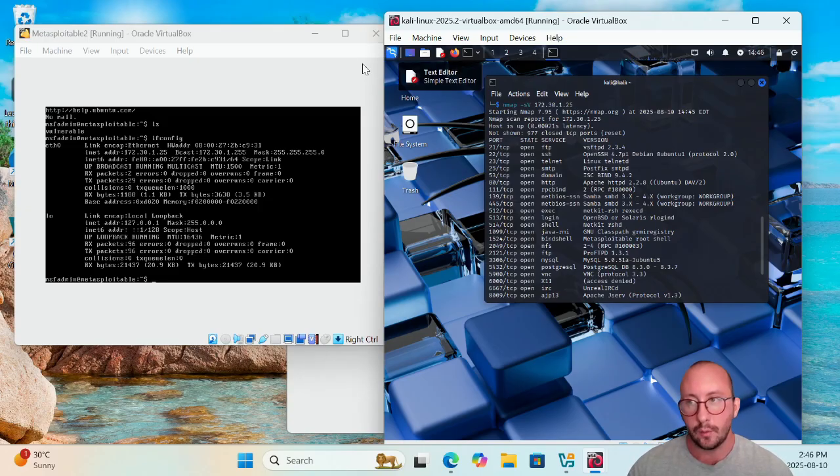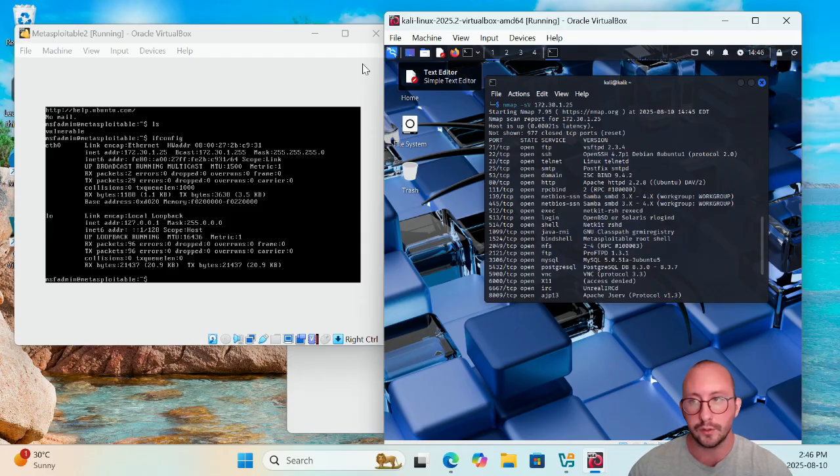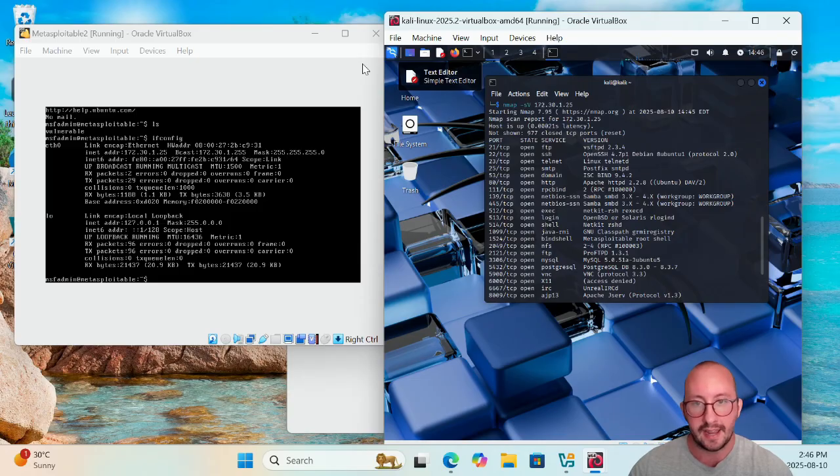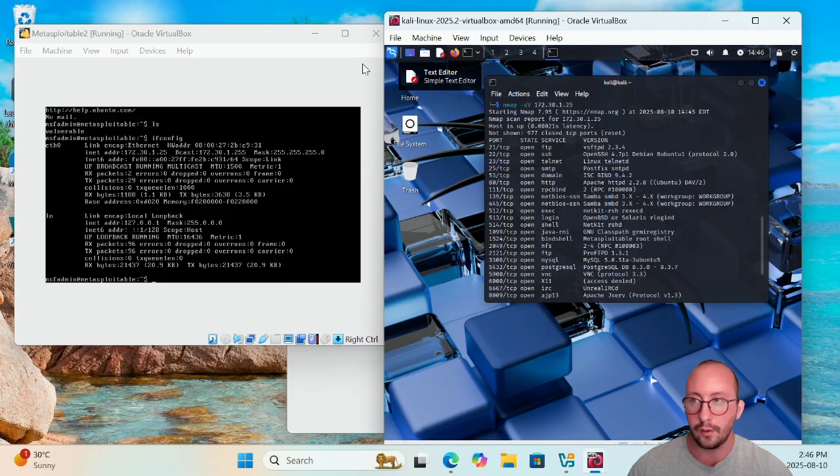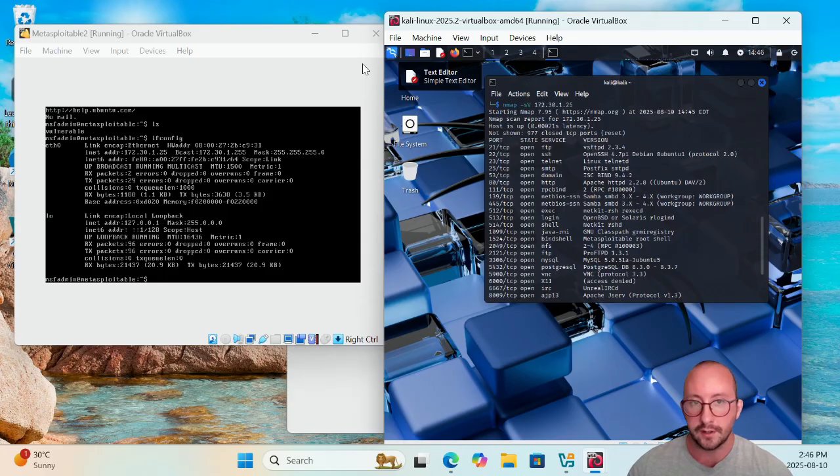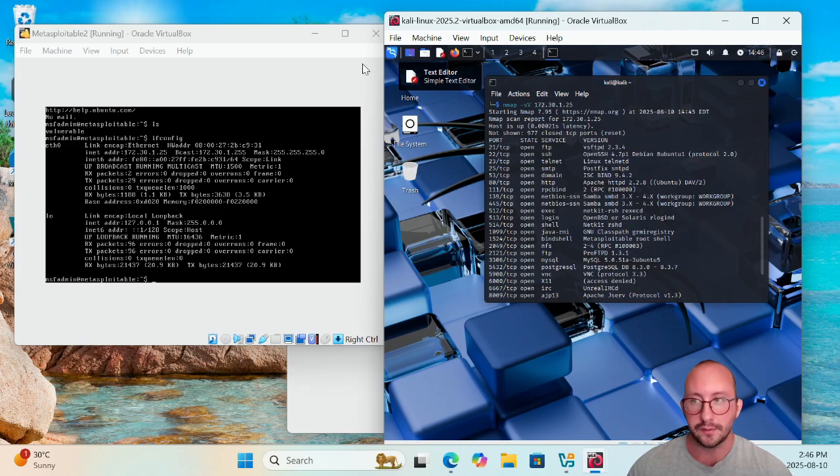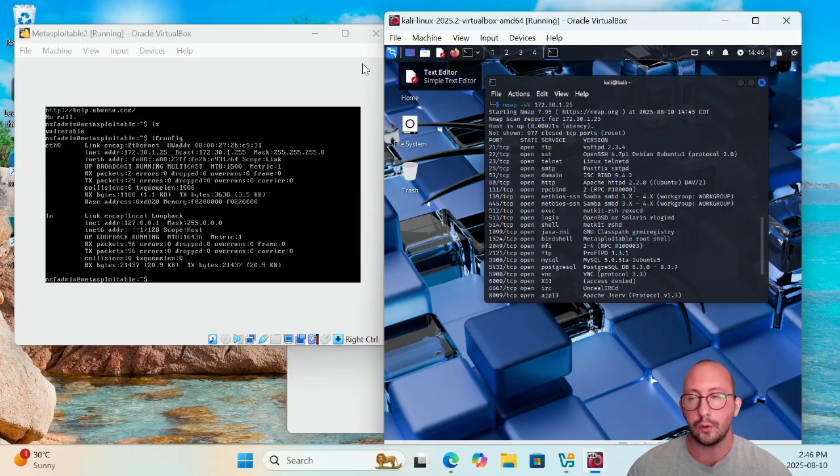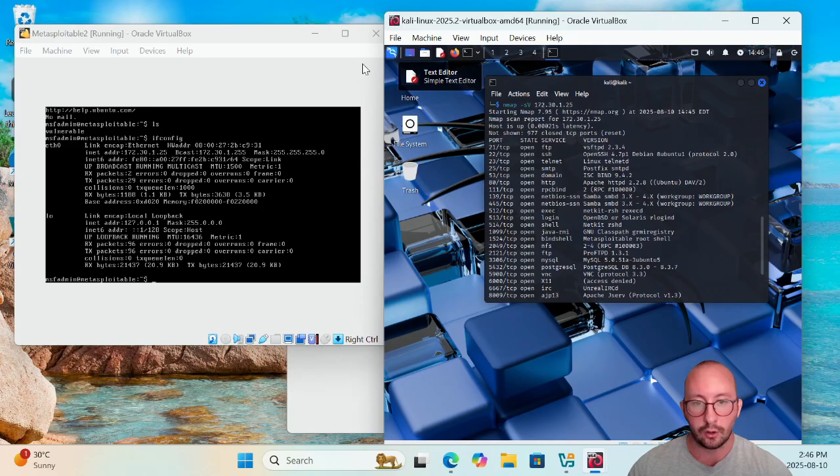So in the next video, we're actually going to be setting up the Metasploitable 3 machine, which is a Windows Server 2008. Now the reason why I separated the setting up Metasploitable 2 and Metasploitable 3 is Metasploitable 3 does have quite a setup involving installing another piece of software, and oftentimes now when you go to set that up, there are often error messages, and I'm going to show you guys how to bypass all those error messages and get that machine up and running.